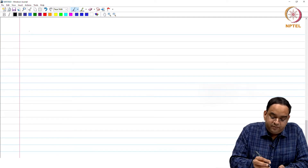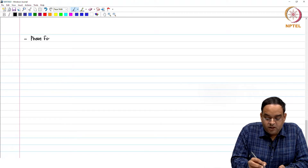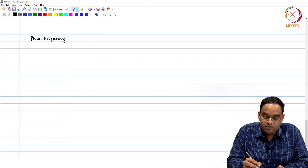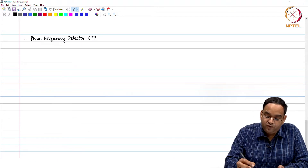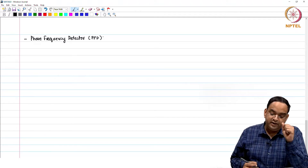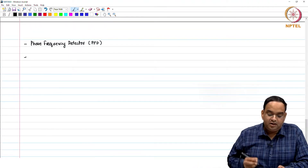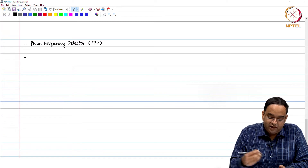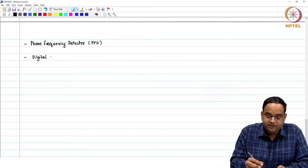Welcome to the session. In the previous session, we talked about the phase frequency detector whose average output voltage was proportional to the phase error, and in the presence of frequency error also, the average output voltage of the PFD has the correct sign for the given frequency error. Now, there are other blocks which can also detect the frequency — these are other methods for frequency acquisition, called digital frequency detectors.